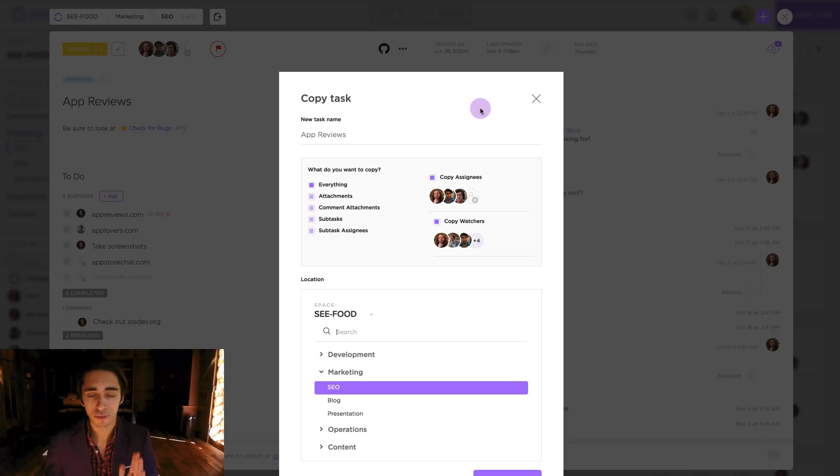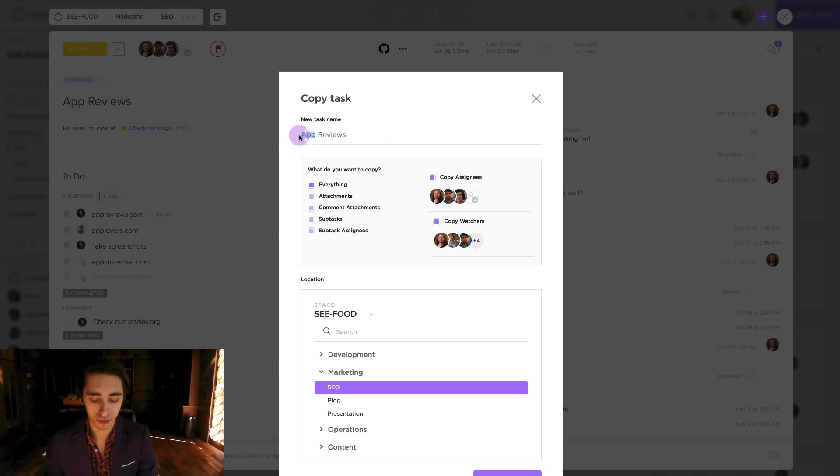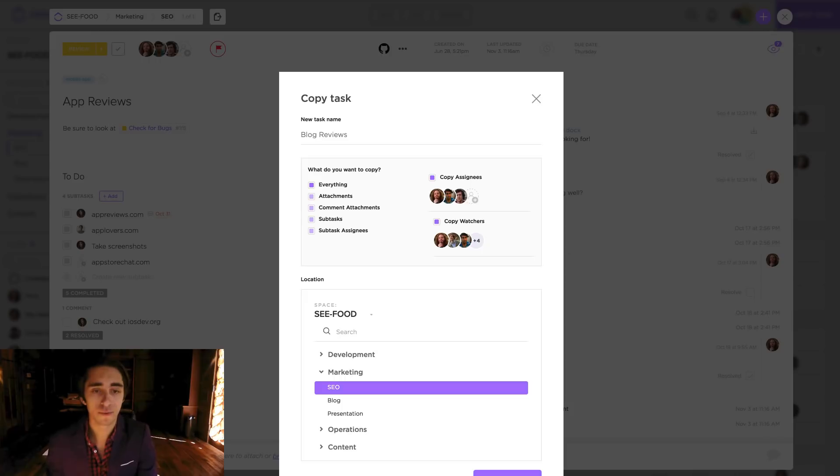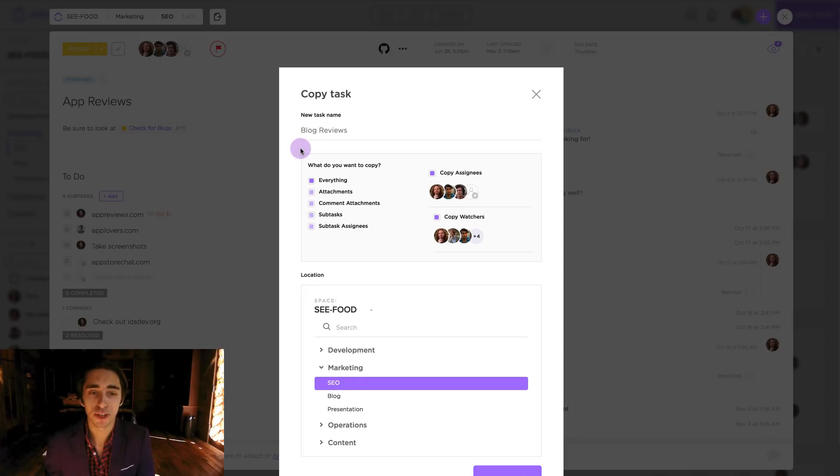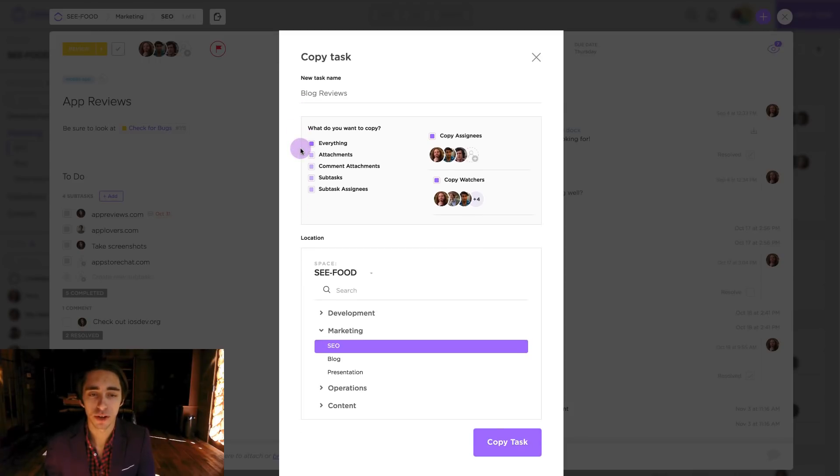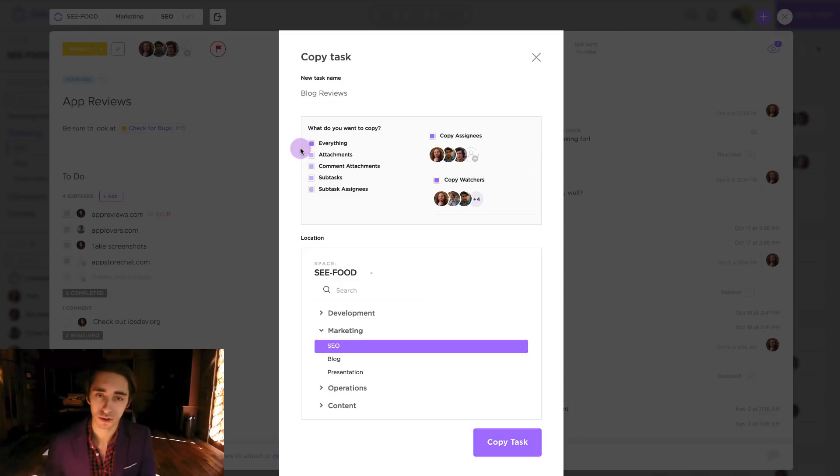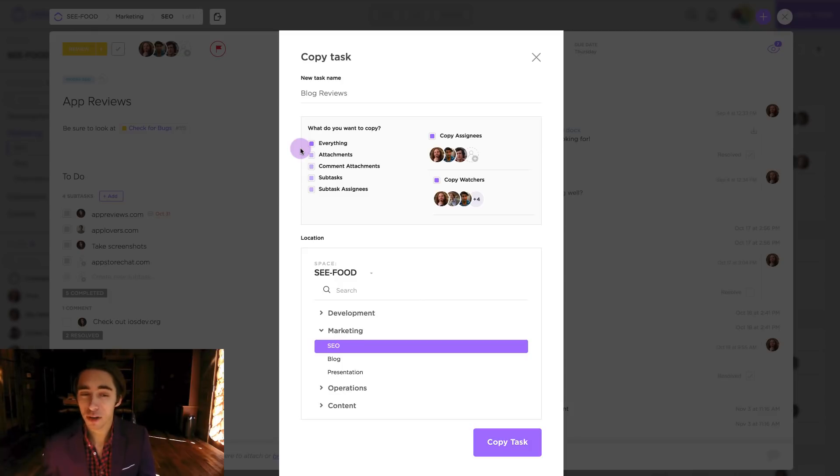So the first thing we get to focus on is the name, and seeing as we're going to do a blog reviews task we'll just go ahead and change app to blog. So now that we've got this we can go about focusing on the different things we want to bring over in our duplicate. What do we want to copy over?